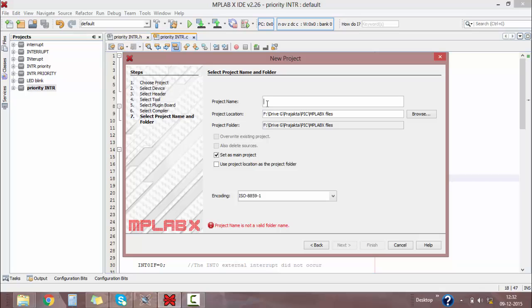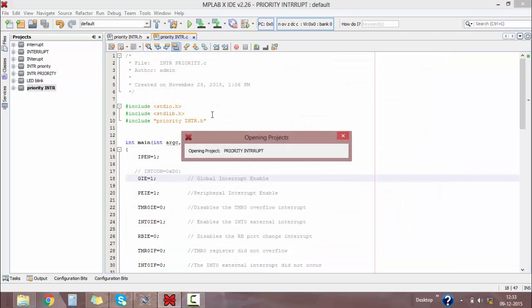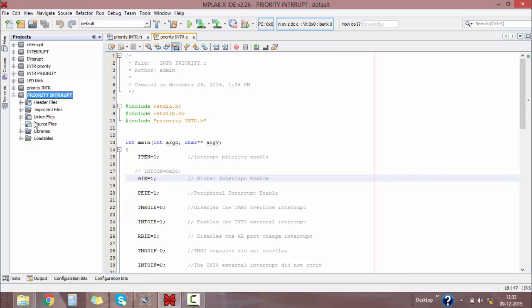Select the compiler as XC8 compiler, then click Next. Give your project name as 'priority', then click Finish. You will get your project header files, important files, linked files, libraries, and loadables on the left-hand side in the Projects panel.